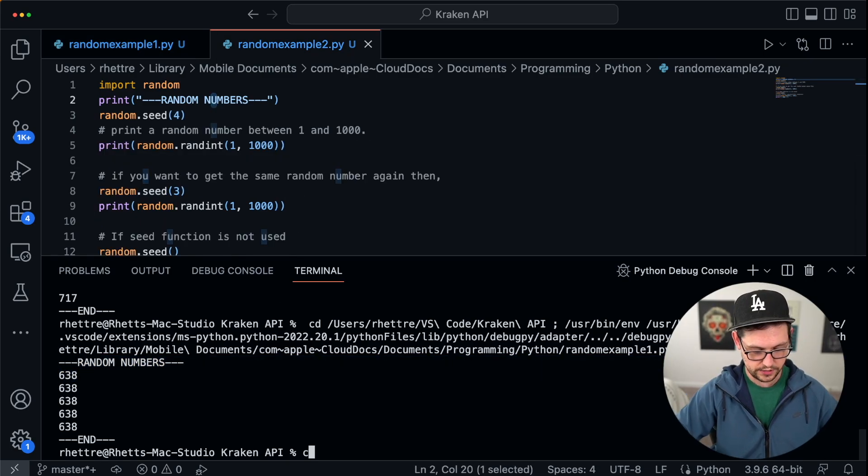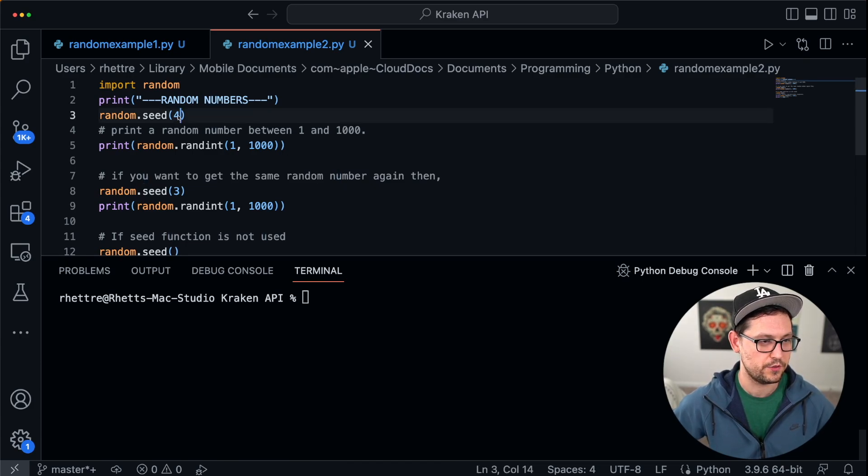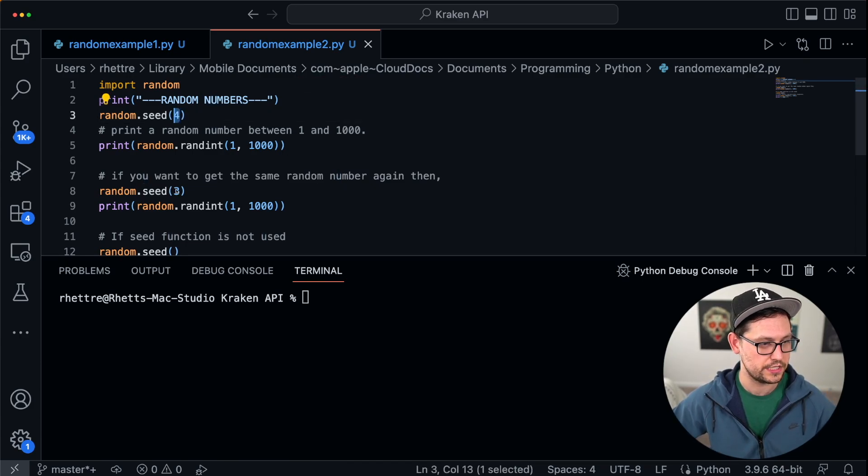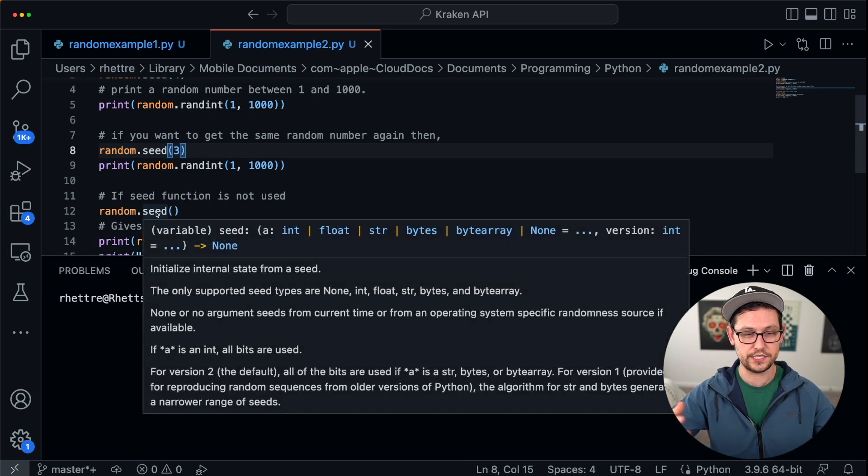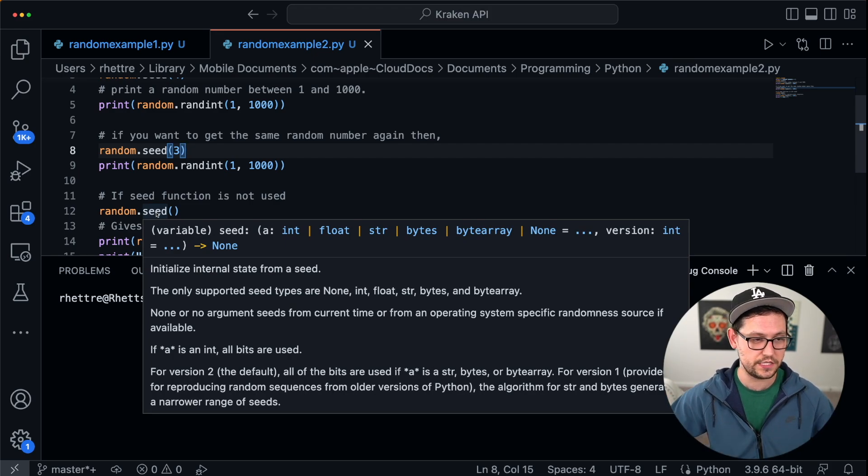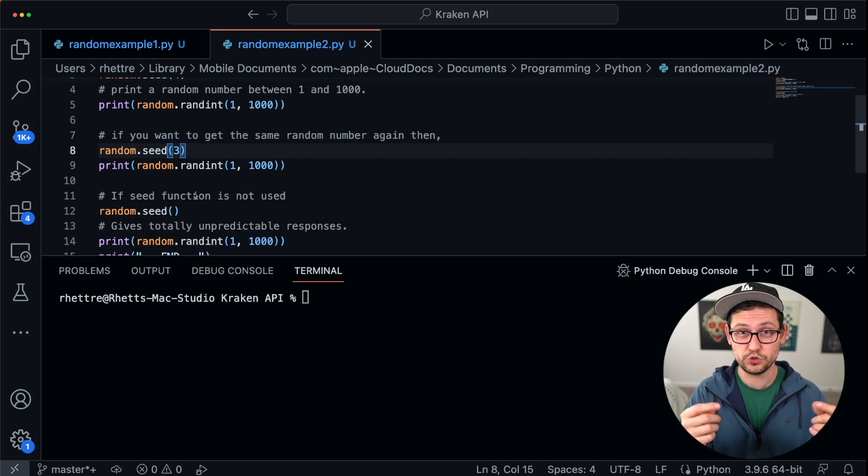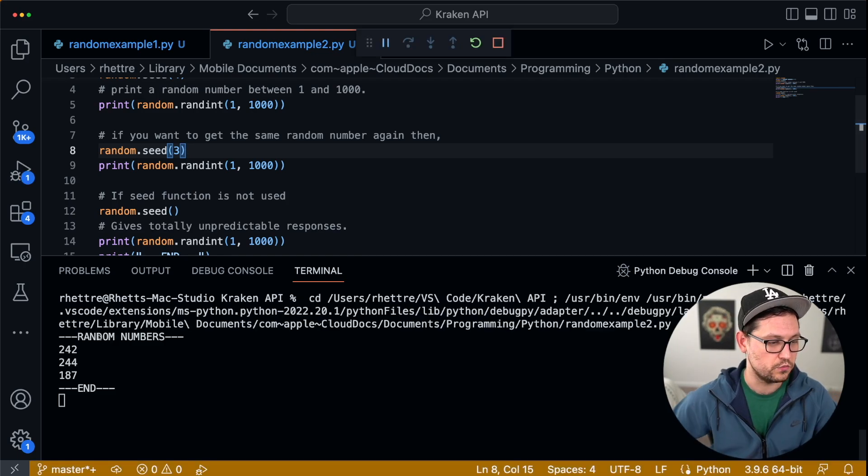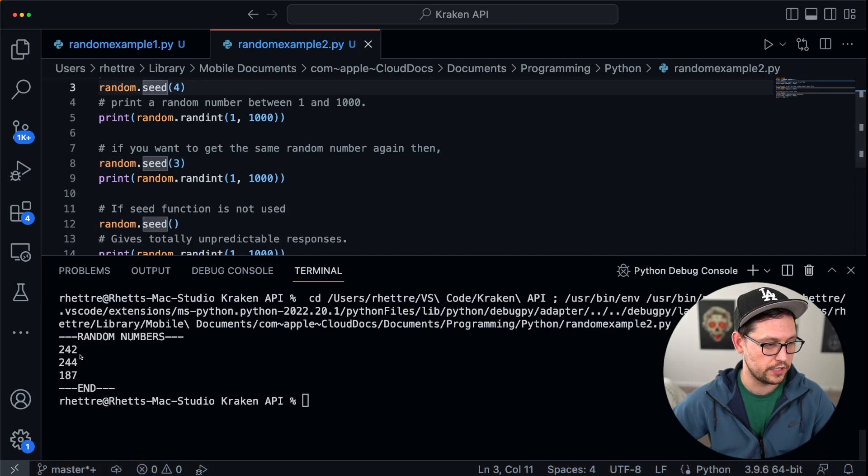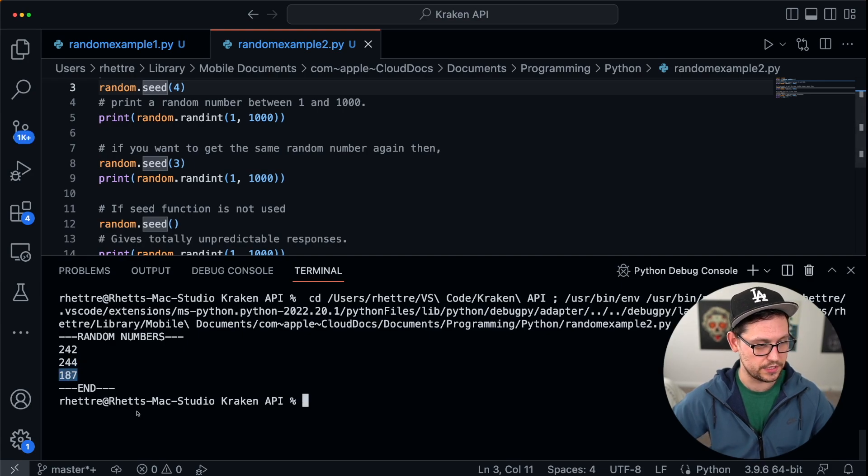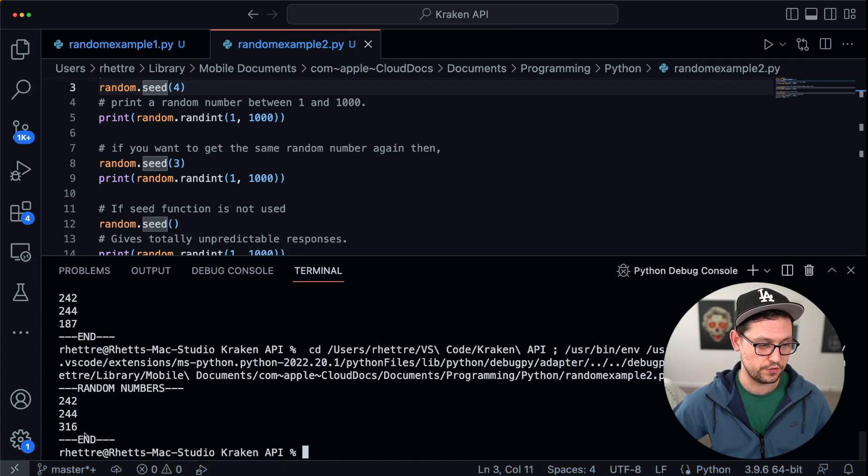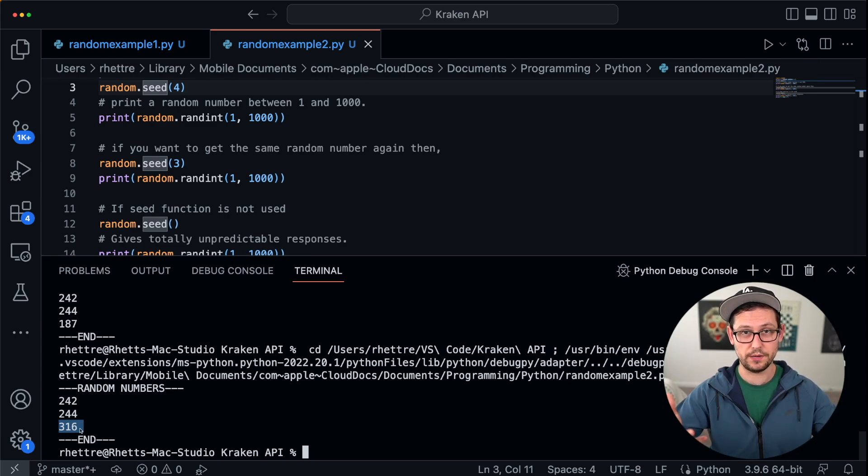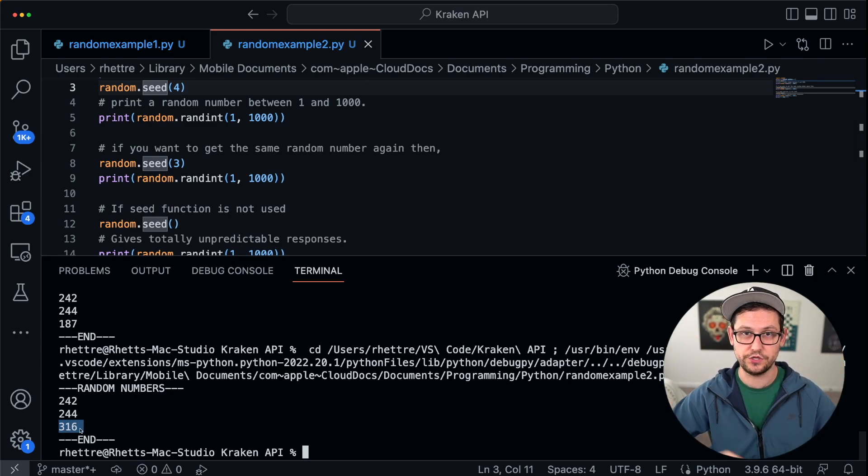And to further illustrate this, we can come over to the second example here. We'll clear our console so that we've got a fresh workspace, and we can see that if we pass in four to this first seed and three to the second seed and nothing to the third seed, so we're allowing the seed to be generated based on the information of our specific device, which is the way that most programs are able to achieve some sort of randomness. If we go ahead and run this, we'll see that we're getting 242 from the first seed, we're getting 244 from the second seed, and we're getting 180 from the random seed.